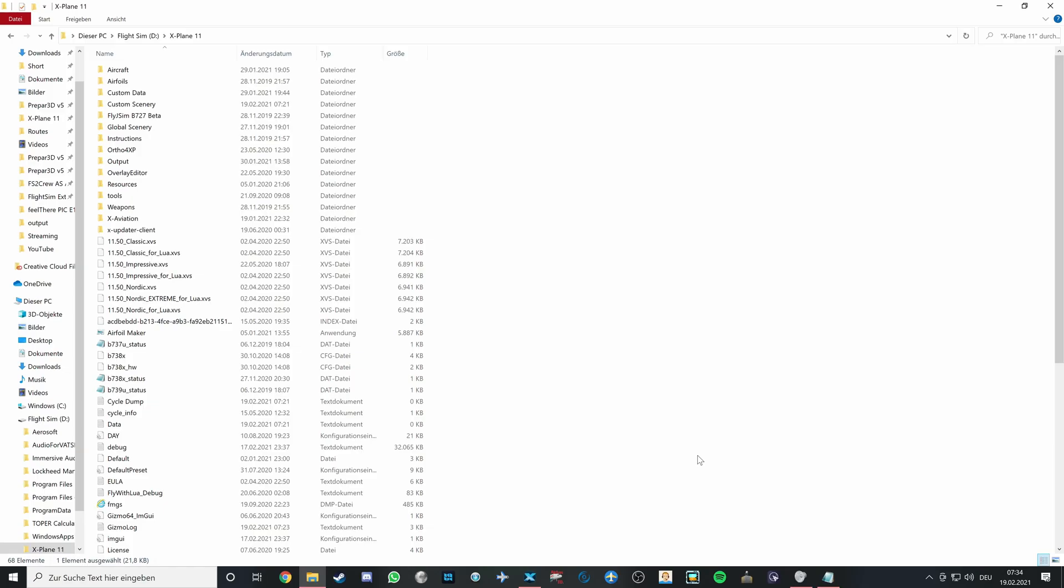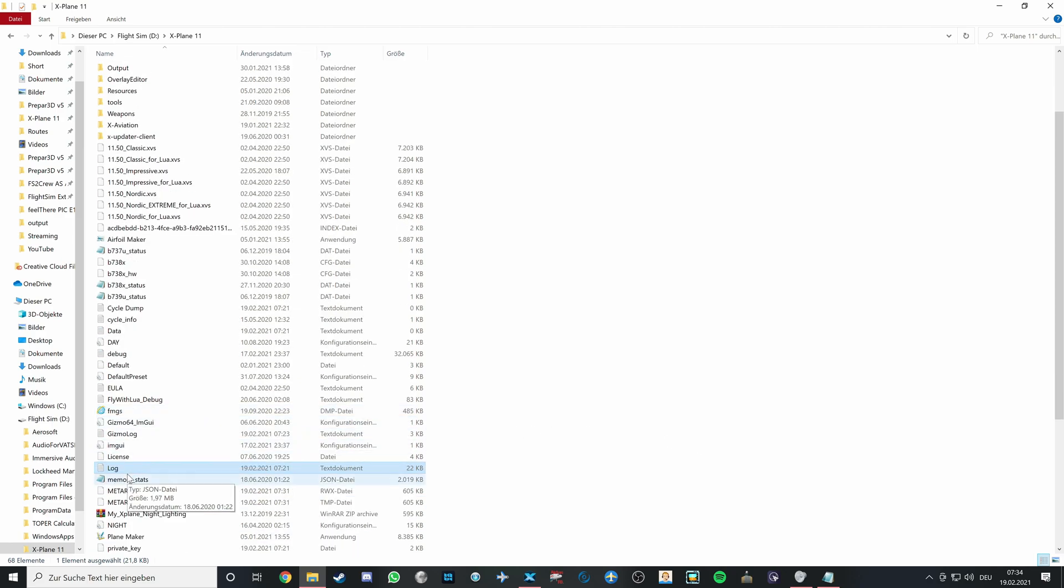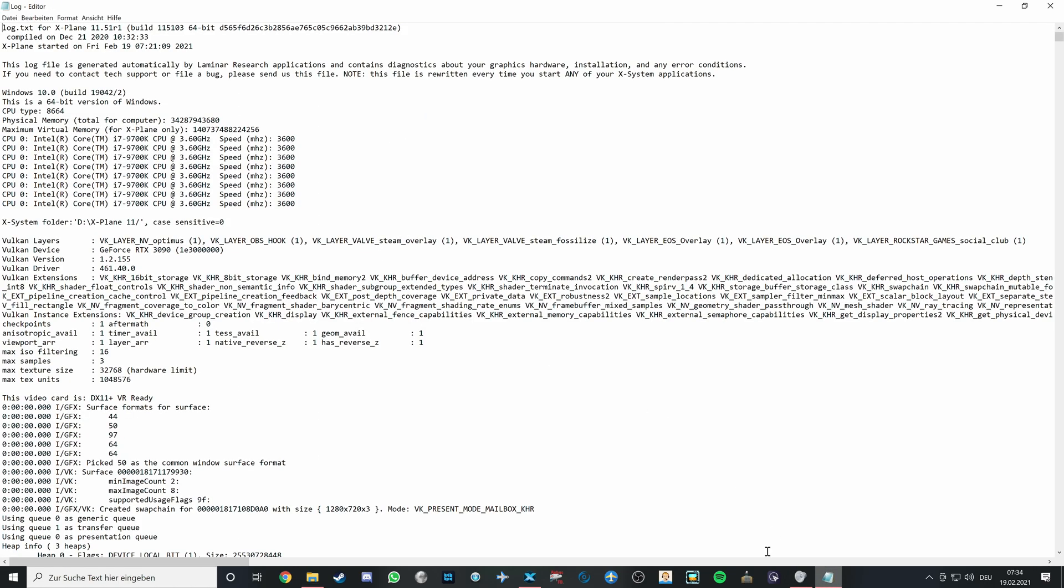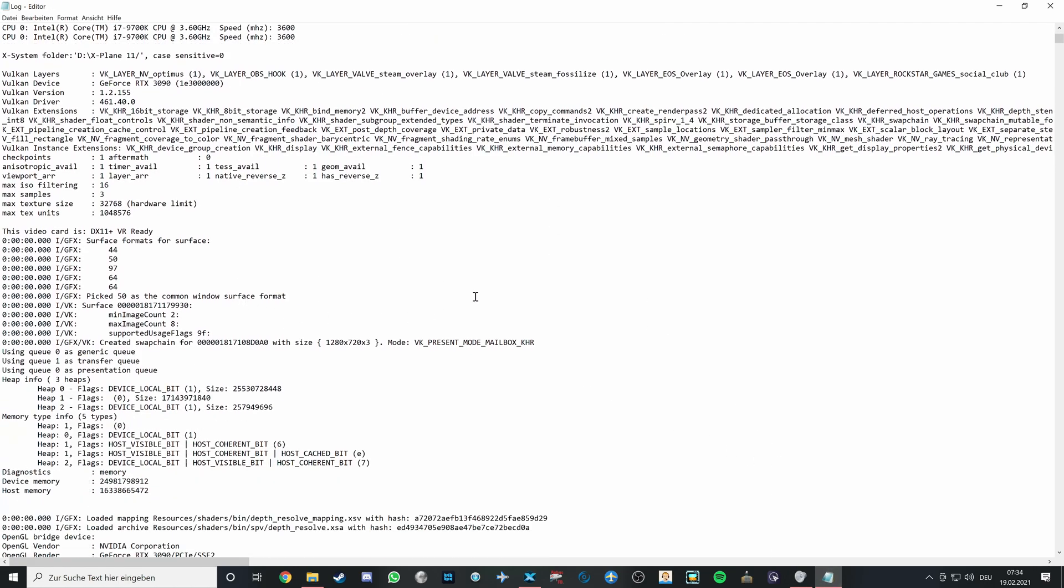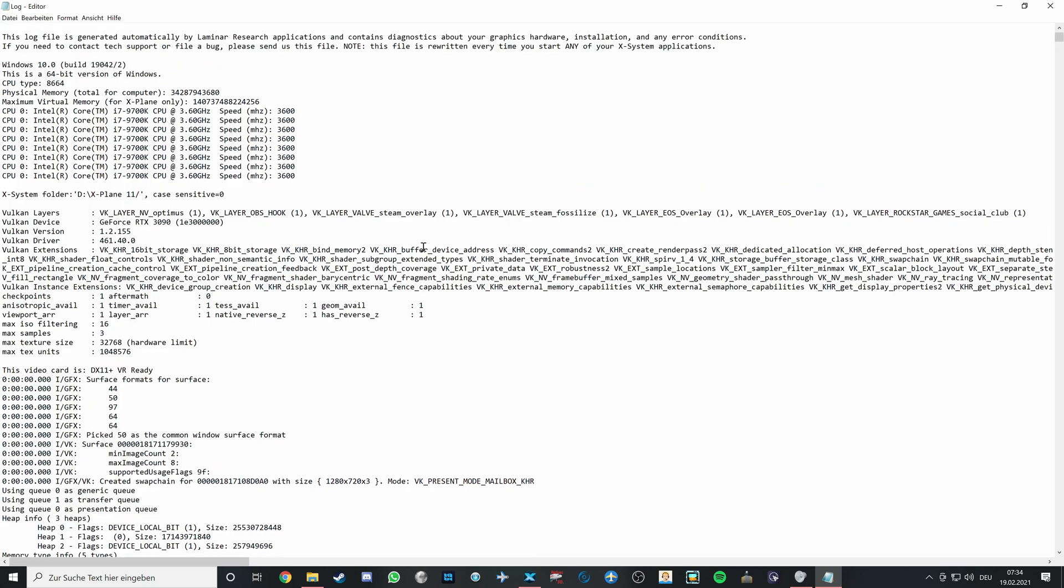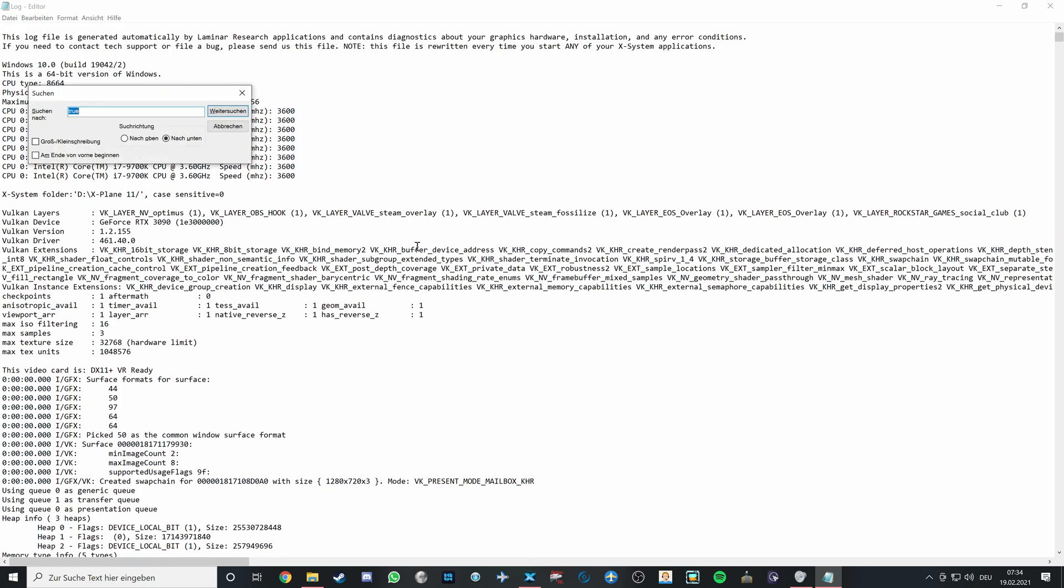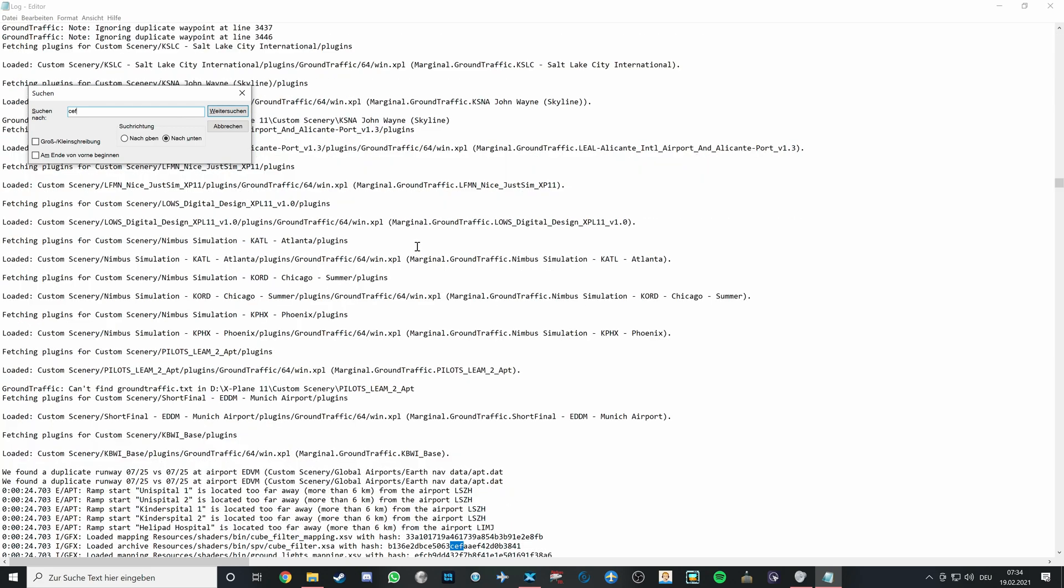So for the first issue, the first reason that people have this issue, we can take a look in two different versions. First thing is we can take a look at the log which is located under the main X-Plane folder. Taking a look at the log, you can see some information, and if you're in Windows hit Control F and look for CEF, which is the plugin used for the A320.